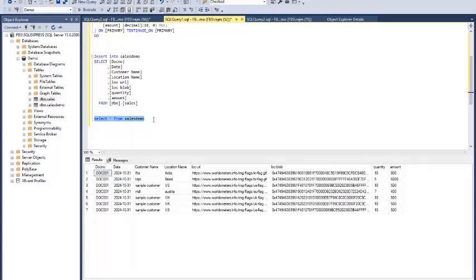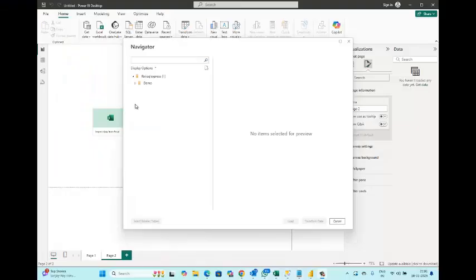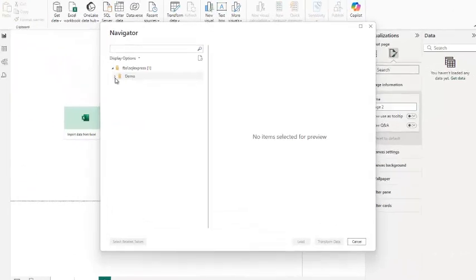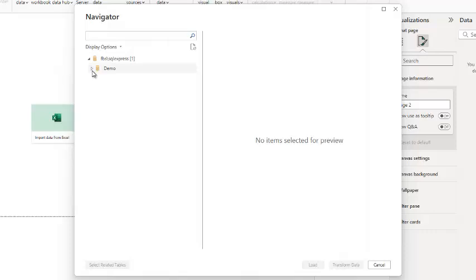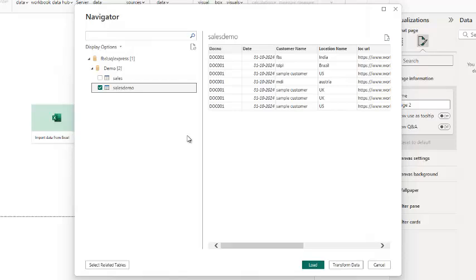Step one is completed. Now let's begin step two. Let's import the data into Power BI. Connect to your SQL database, select the table, and load the data.